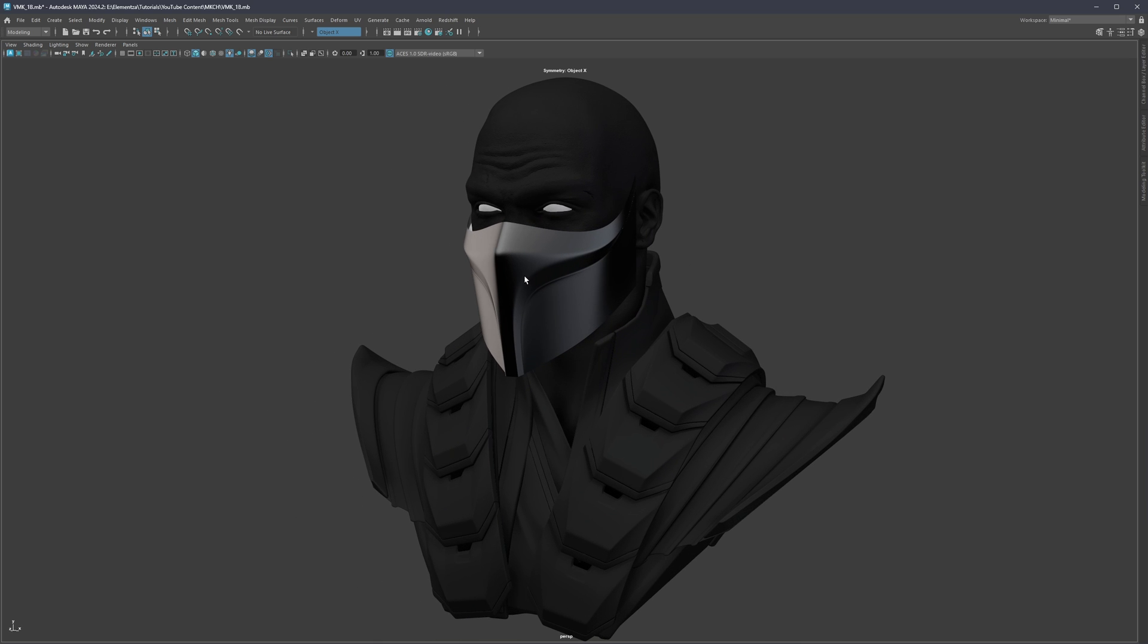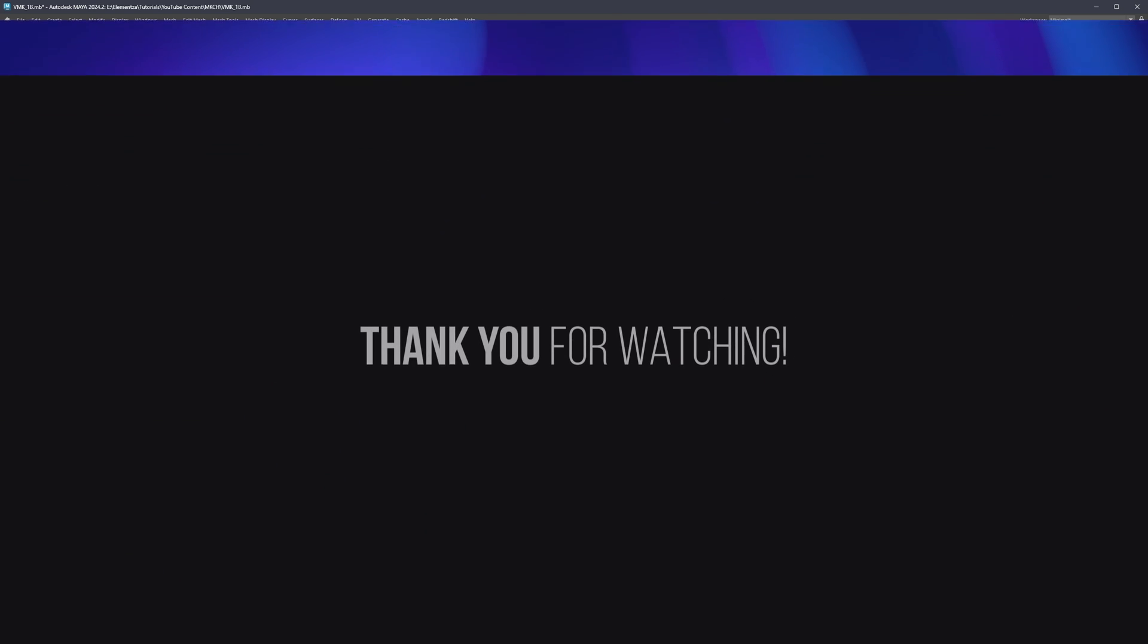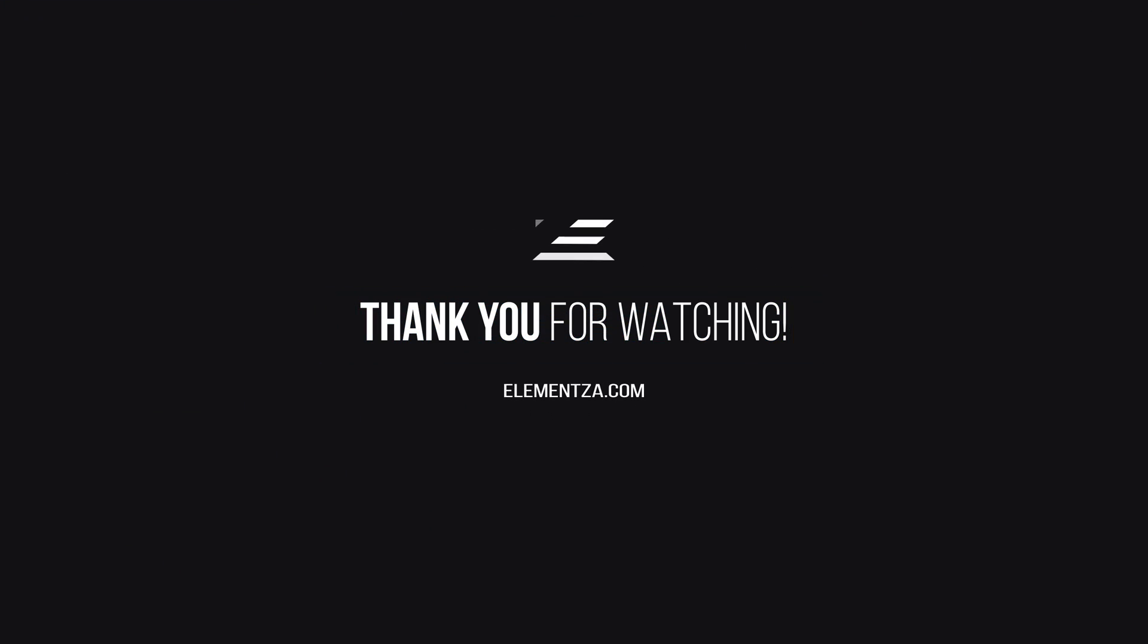More or less this covers the topic of the importance of the edge flow. Like I mentioned, this is an extremely extensive topic. I do have a complete workshop dedicated to topology only if you wish. You can check it out, I will leave the link in the description down below. Thank you very much for watching and I'm going to see you next time.